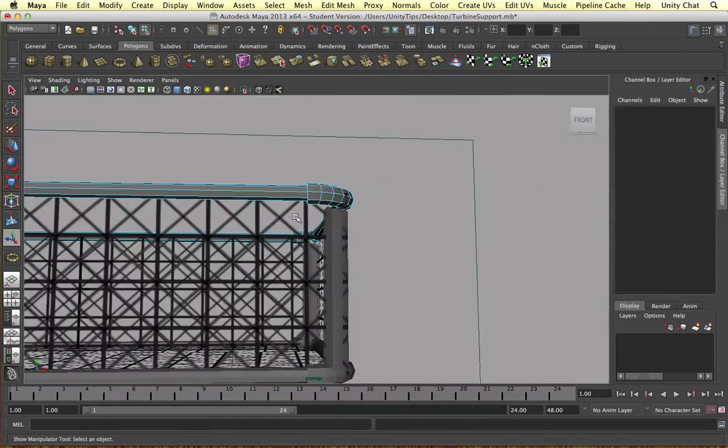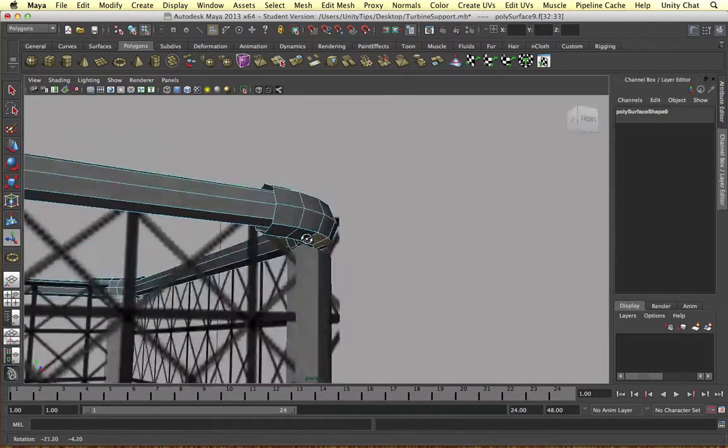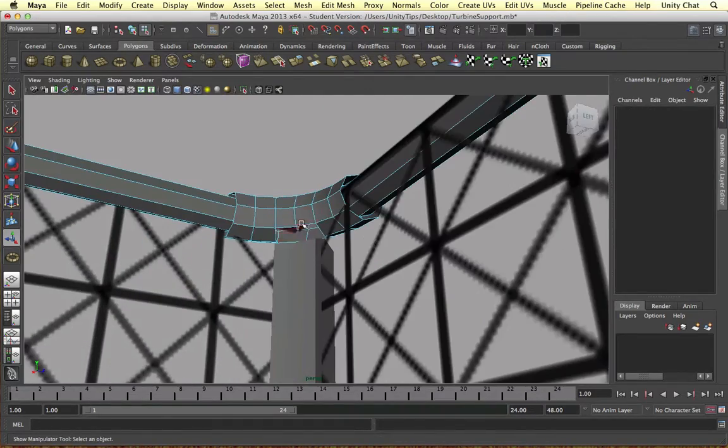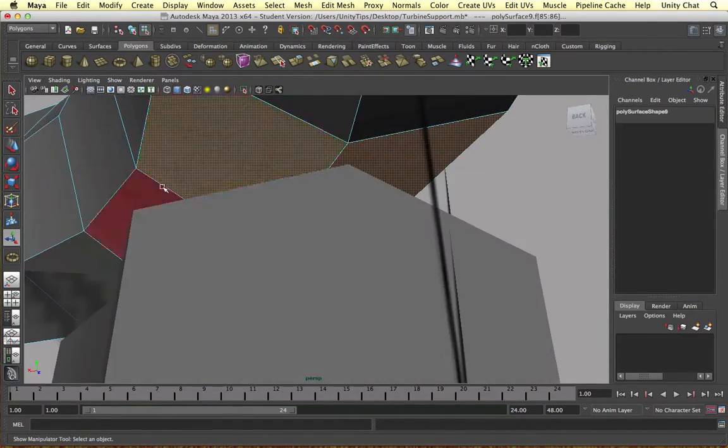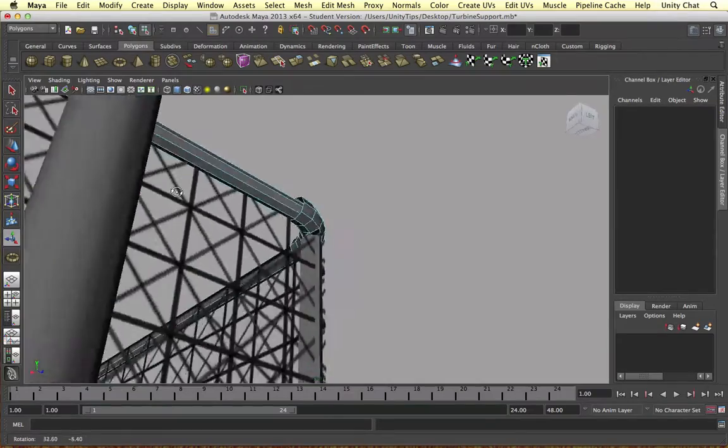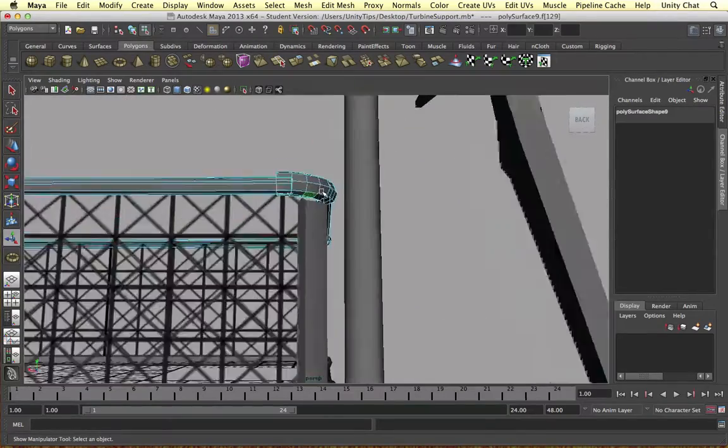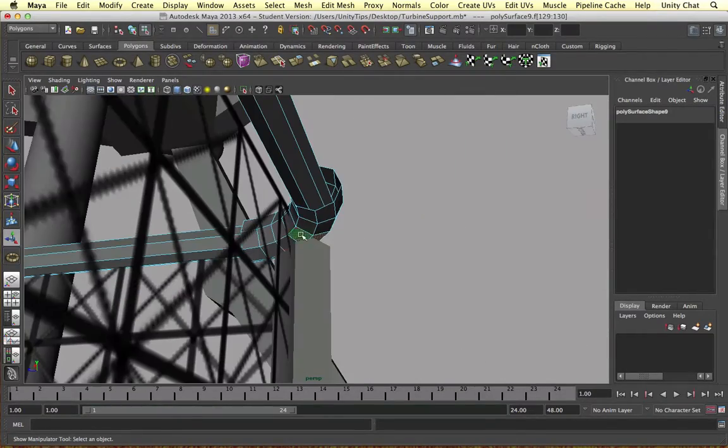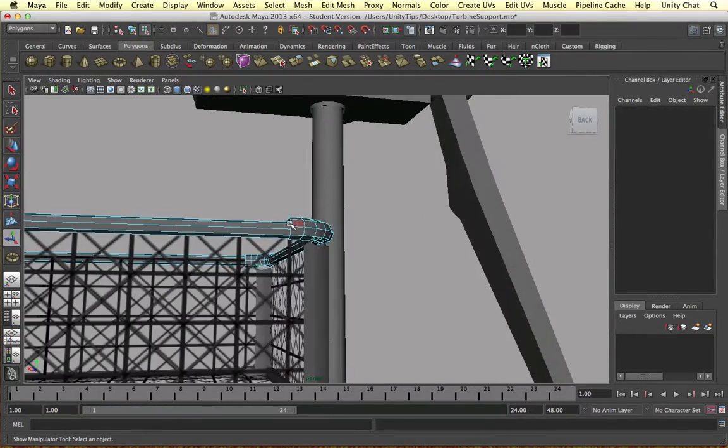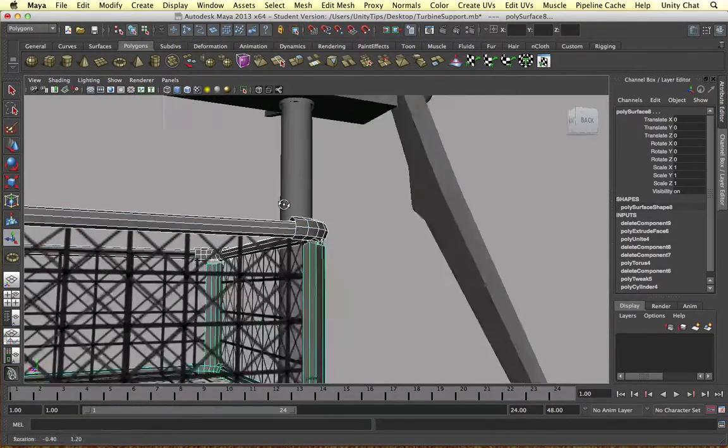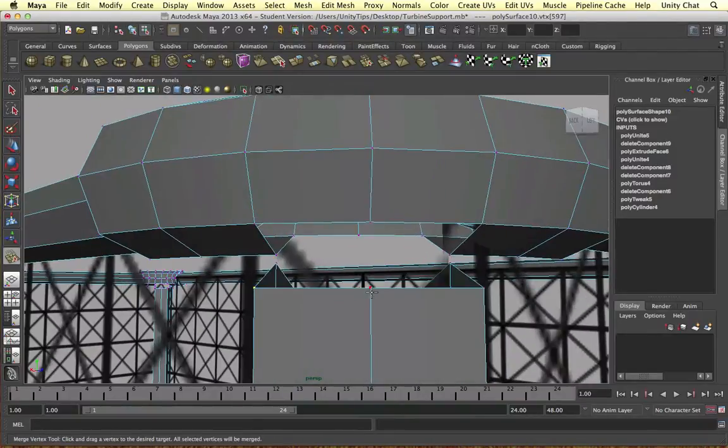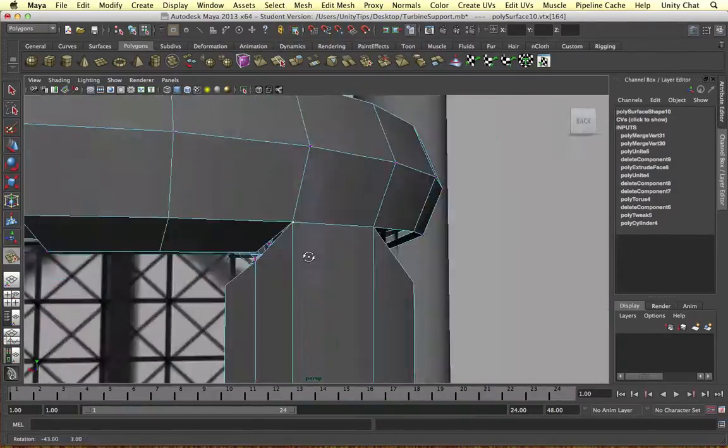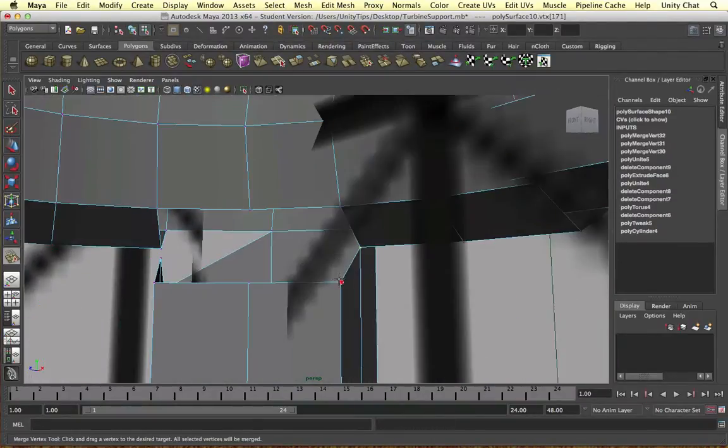So we need to delete these faces as well to join them on. So we can't merge vertices when there's a face in between them. So we need to delete the faces and then join the vertices using the merge vertex tool. So we combine them and then merge them together.